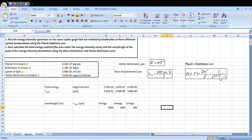As you know, lambda means wavelength. H is Planck's constant. C is the speed of light, or velocity of light. The left-hand side contains the constant values.